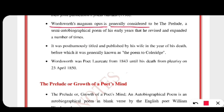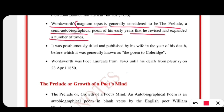Wordsworth's magnum opus is generally considered to be The Prelude — a semi-autobiographical poem of his early years that he revised and expanded a number of times. Magnum opus means a great work, masterpiece, created by any poet or artist. In this particular poetry, he tried to include all the sweet and bitter experiences of his childhood, and he kept on revising and updating it to make it the best version.